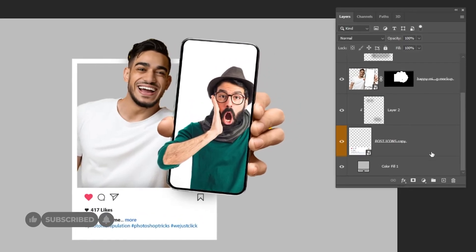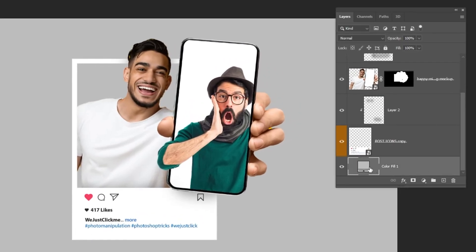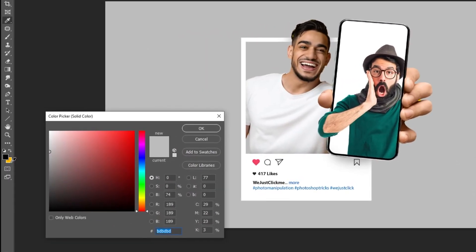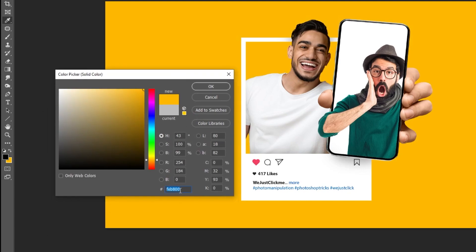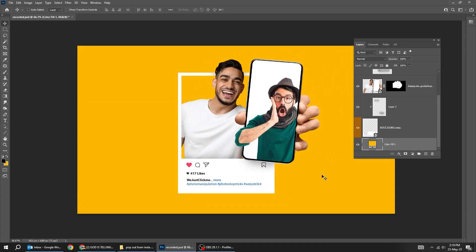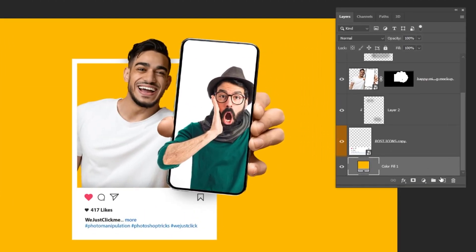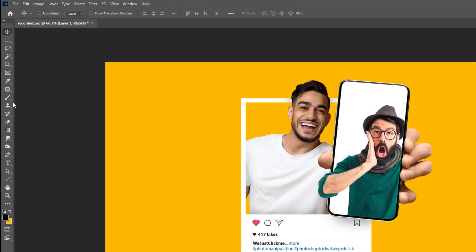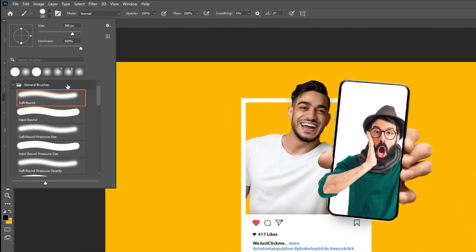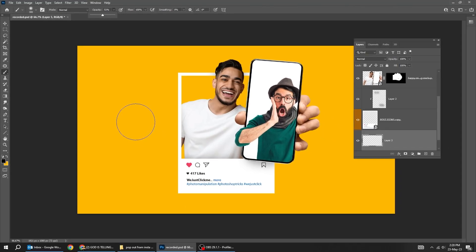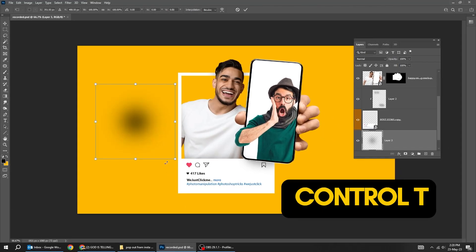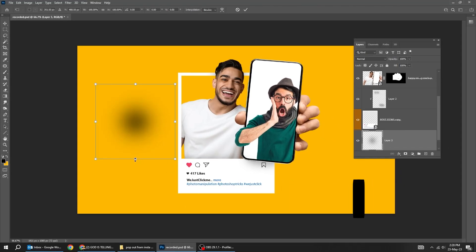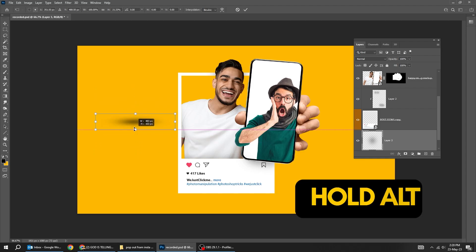Let's change the background color to yellow. Last step: create a new layer, choose the Brush tool, set the hardness to 0%, and reduce the opacity. Set the foreground color to black. Press Ctrl+T, hold Alt and scale it accordingly. Follow this process.